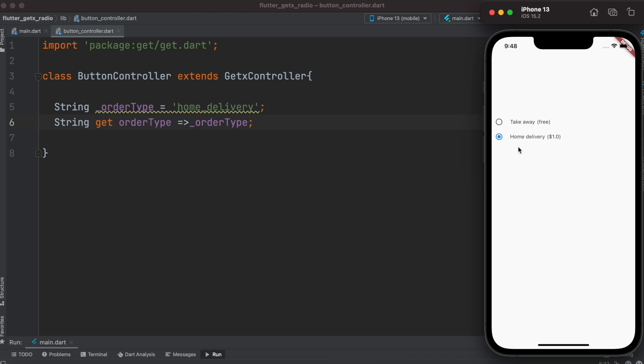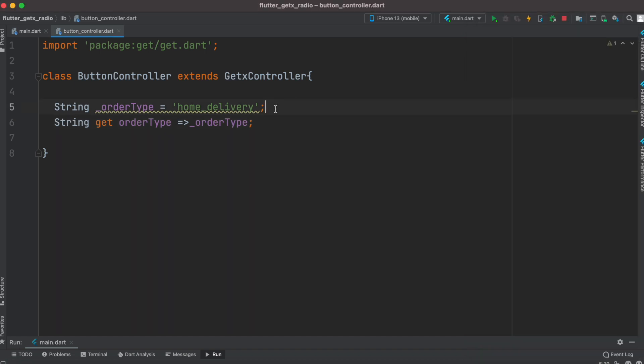We are going to work on buttons like this where you can have a different value for each button and we want to know which value has been selected or whether the value has been changed. For us the default value is home delivery and we also set a getter for this.